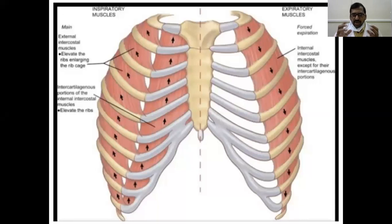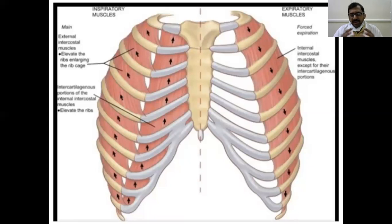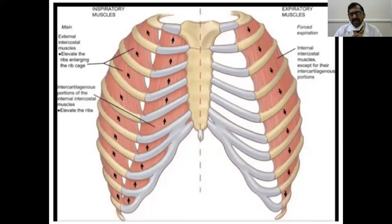To summarize the key points: concentrate on the first rib, second rib, and 12th rib — these three are very important. Next, know what the sternal angle is, at which level it is, its importance, and the 10 events occurring at its level. Next, know the typical intercostal space — what structures are present, what the muscles are, what the vessels are, what the nerve is, the course of the typical intercostal nerve, and its clinical importance.